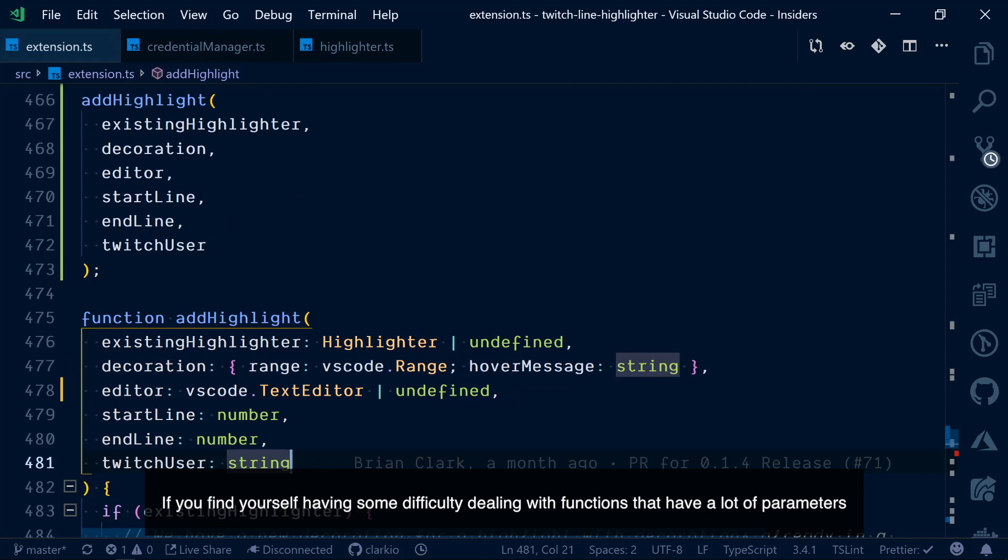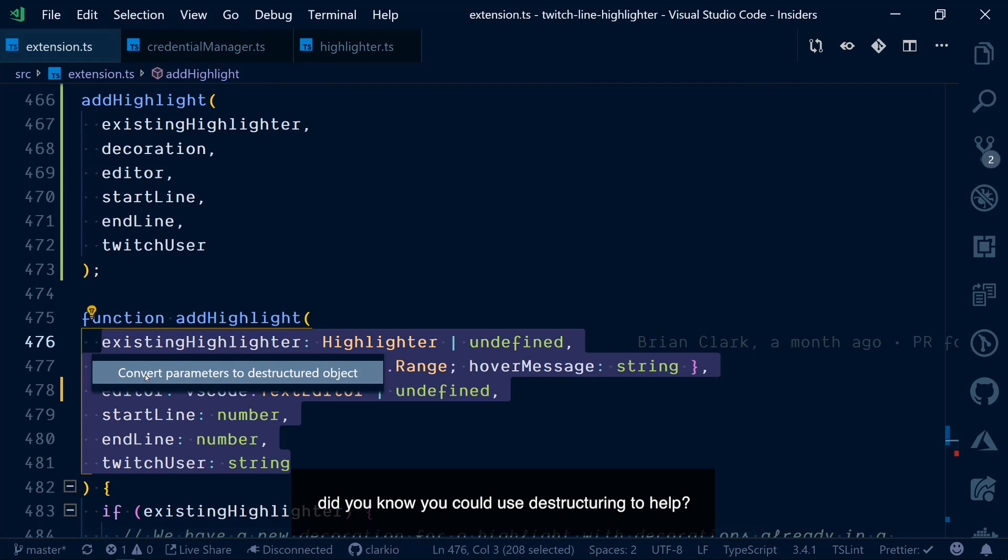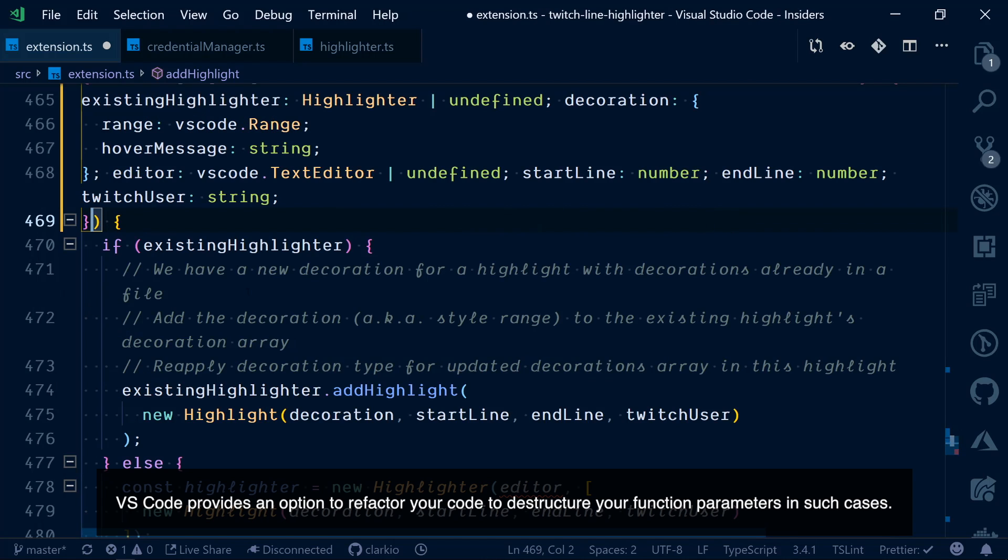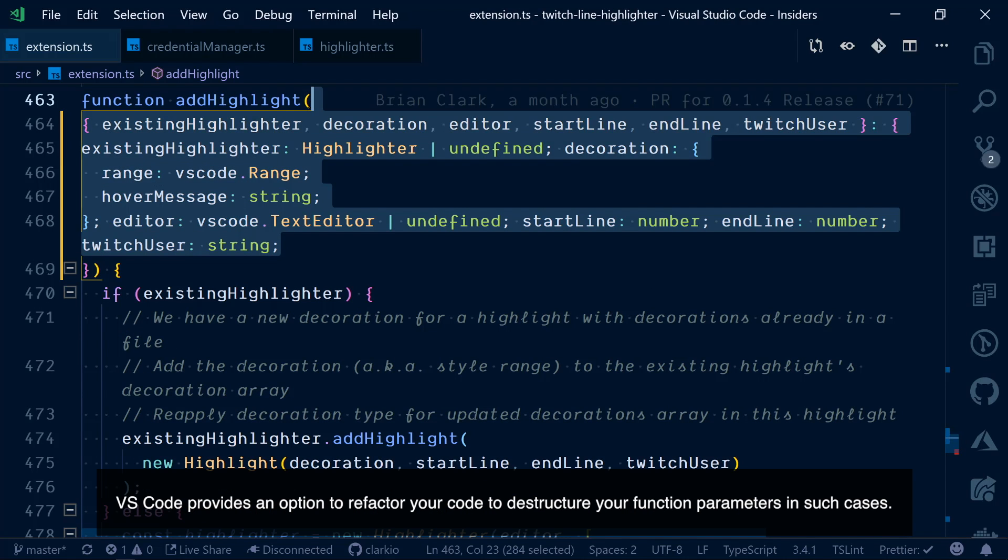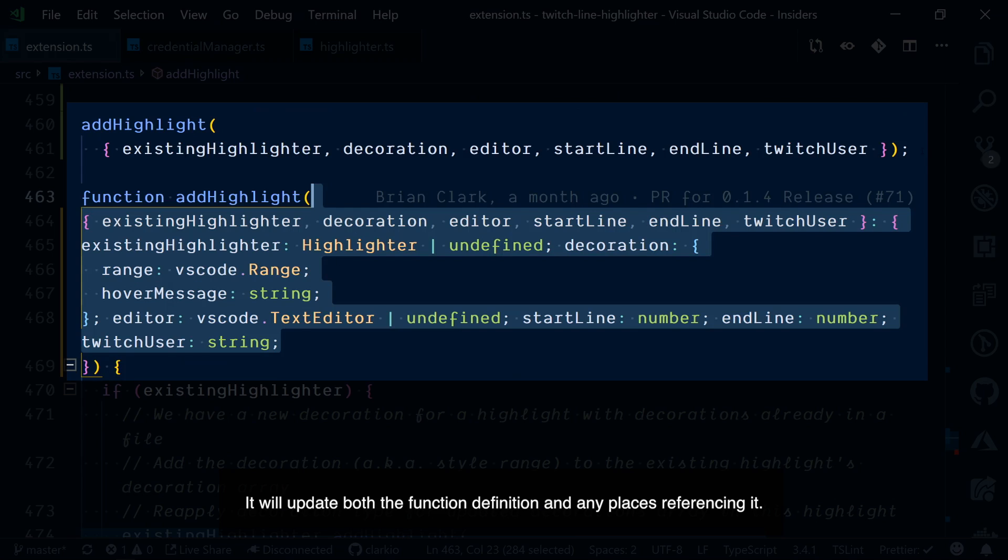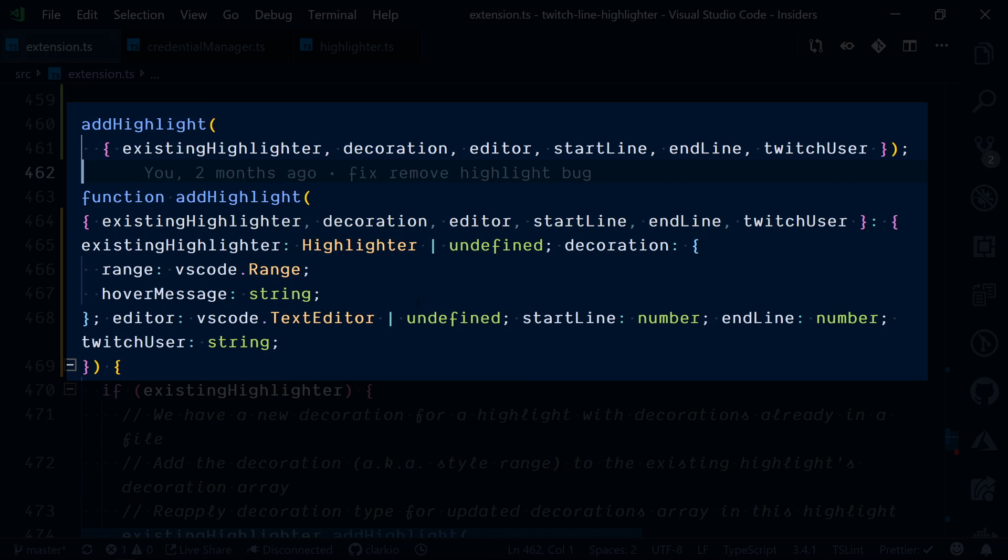If you find yourself having some difficulty dealing with functions that have a lot of parameters, did you know you could use destructuring to help? VS Code provides an option to refactor your code to destructure your function parameters in such cases. It will update both the function definition and any places referencing it.